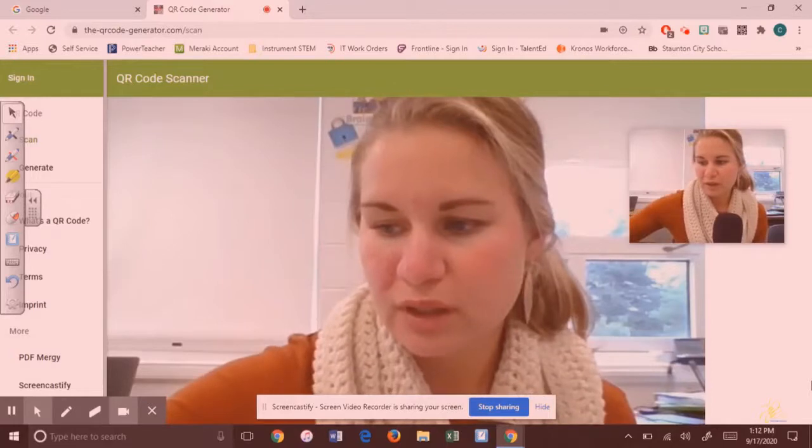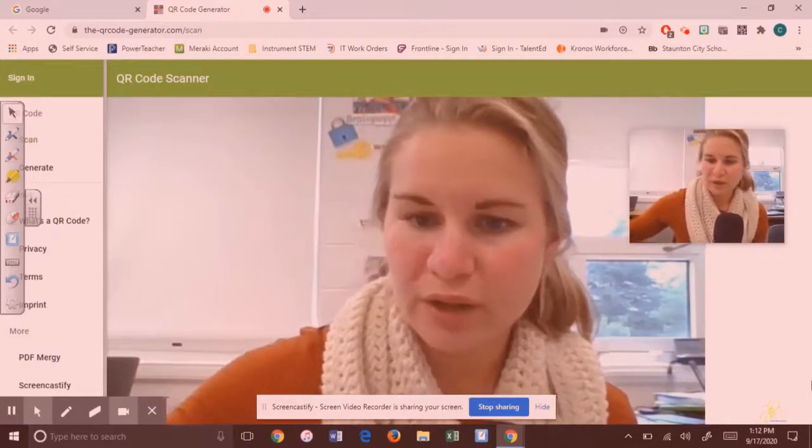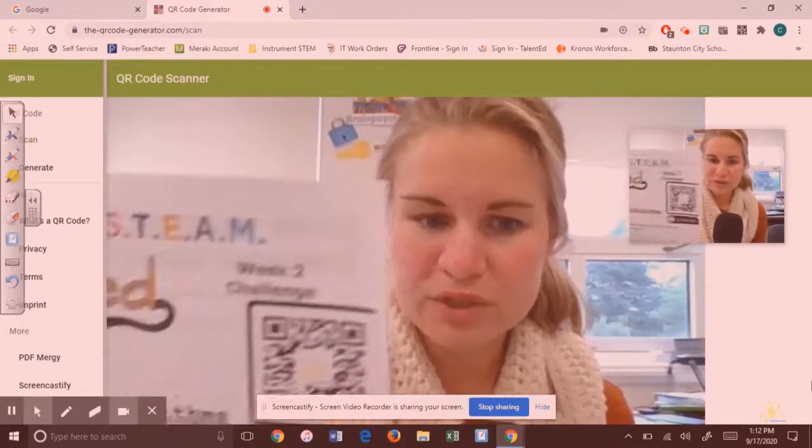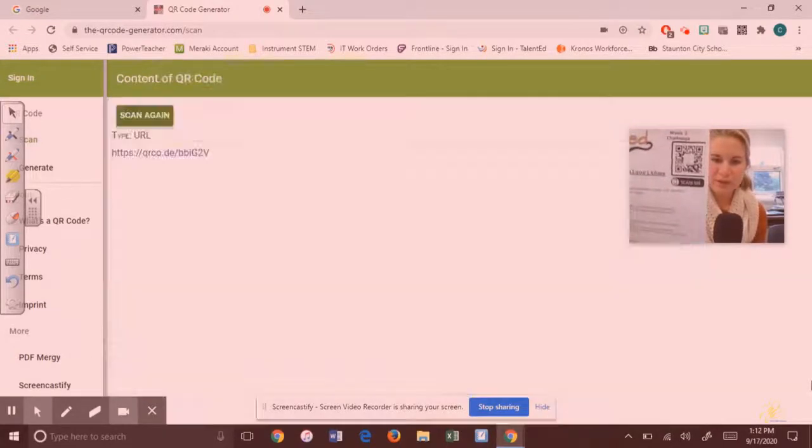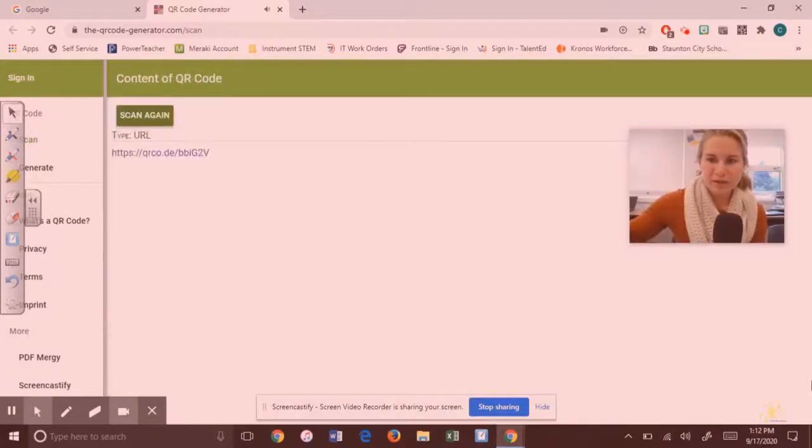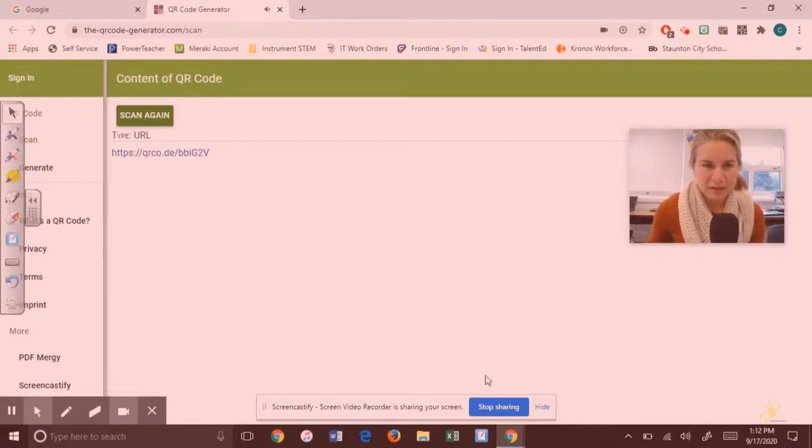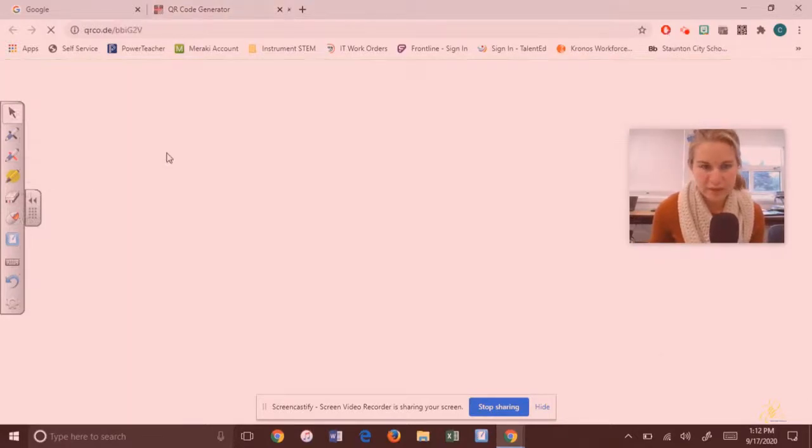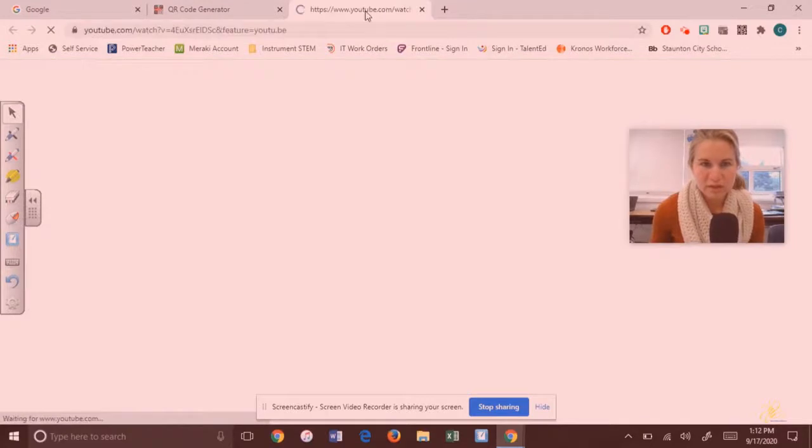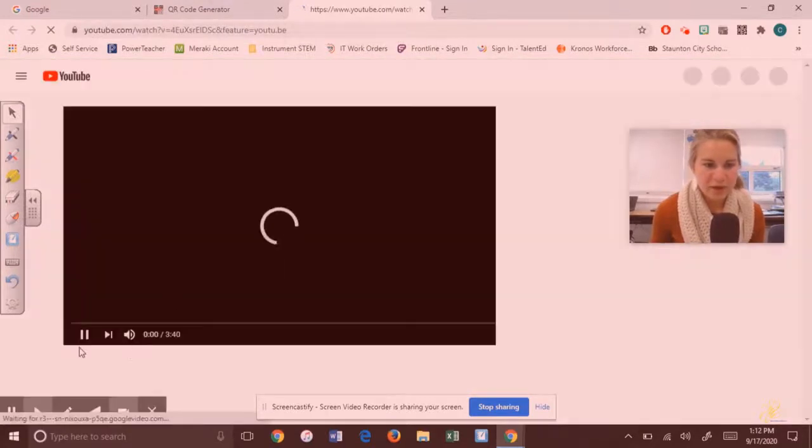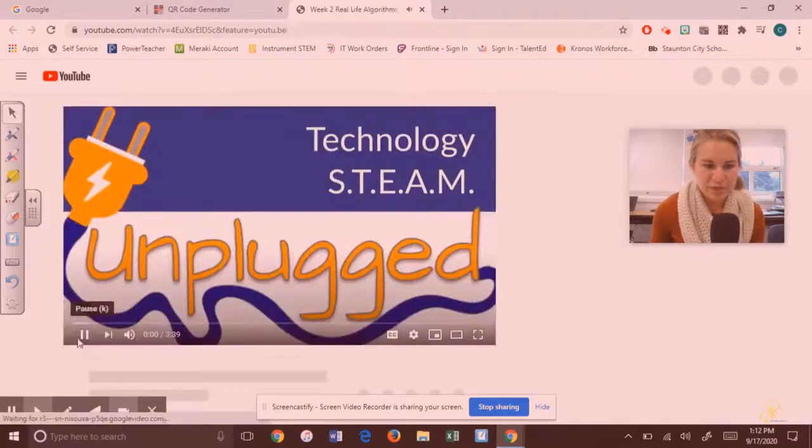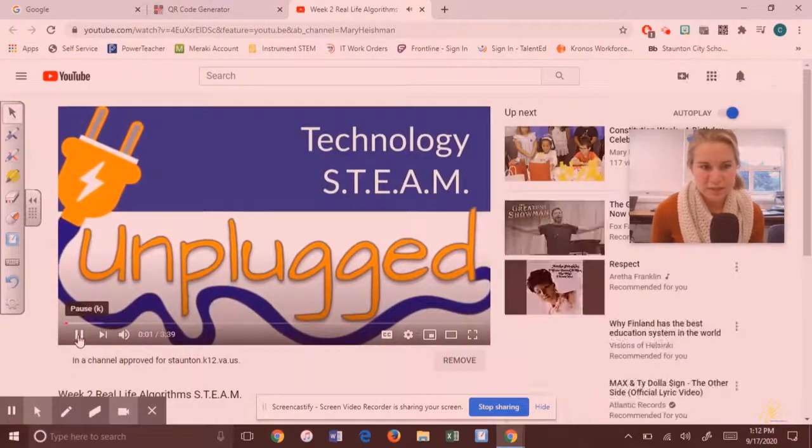So here's the QR code. I'm just going to hold it up in front of the camera and it's going to scan it, and then I'm going to click on that website link to go to the video of Mrs. Heisman in this case.